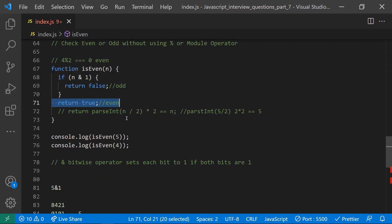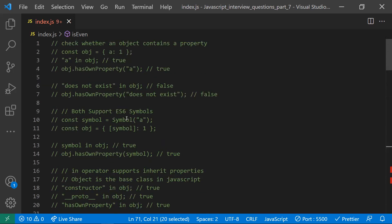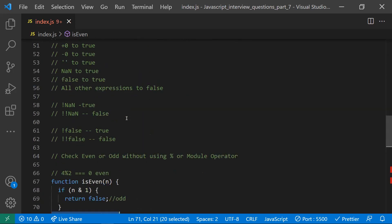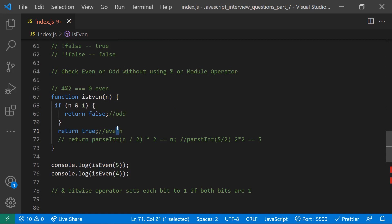So that's how you check whether a number is even or odd without using the modulus operator — using either the divide-and-multiply method or the bitwise AND operator. Thanks for watching, please subscribe for more videos.